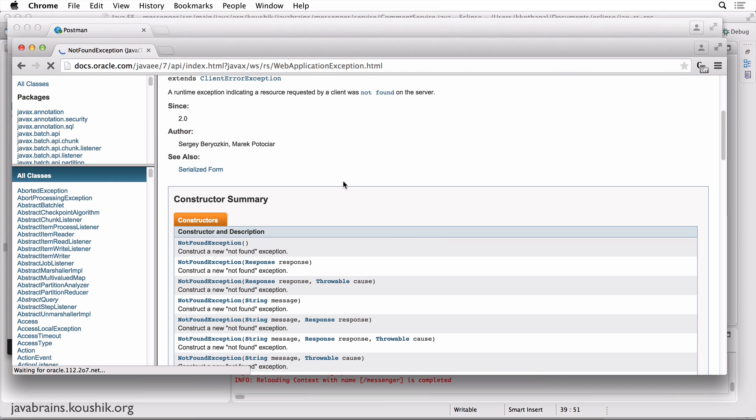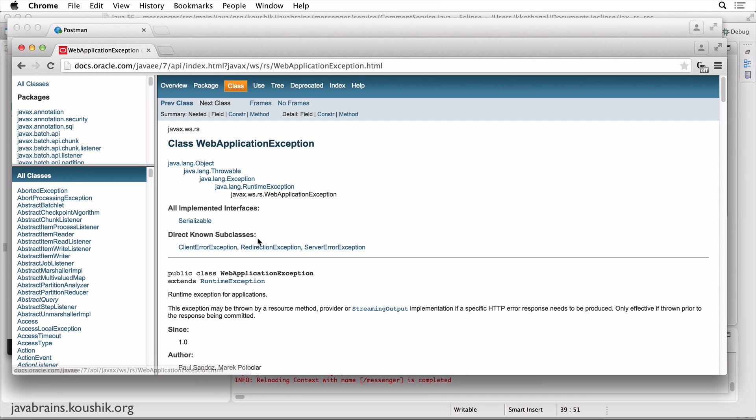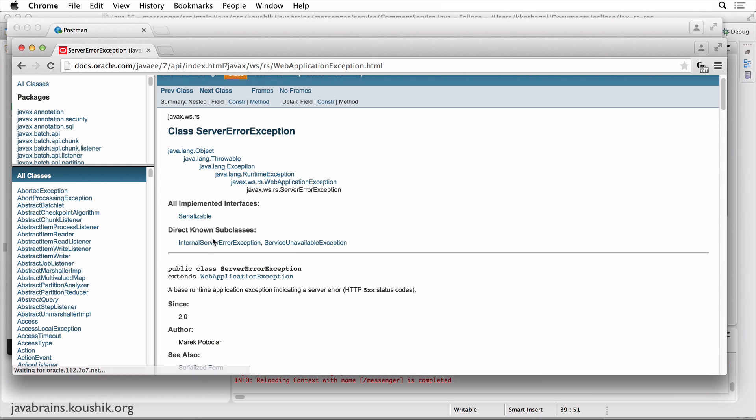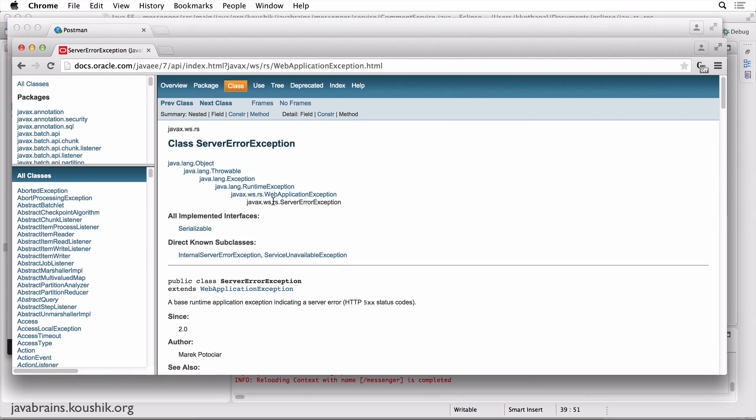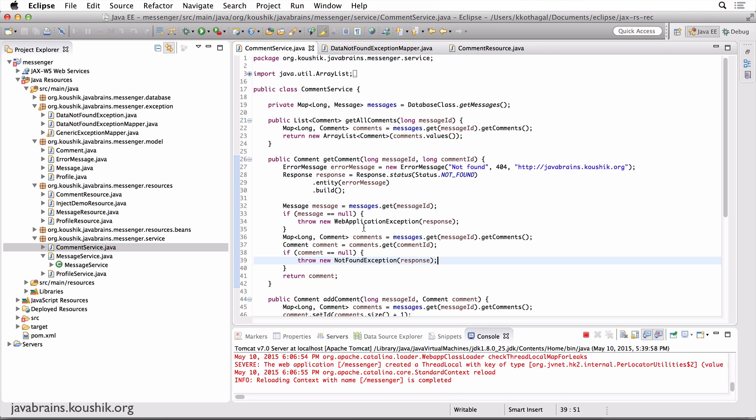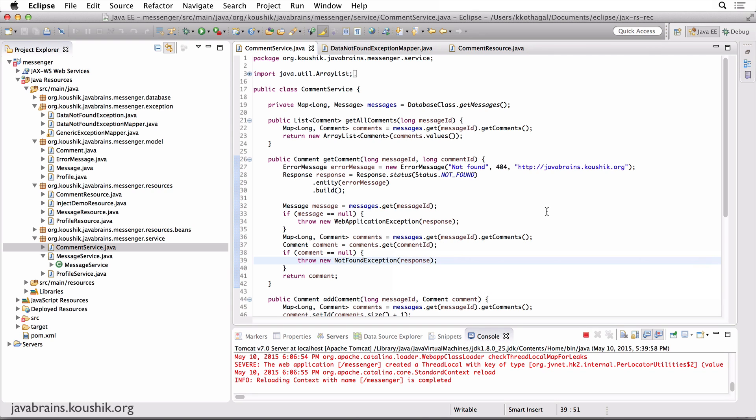If you go back to the Java docs, you can look at some more of these. So if you look at the server error exception, you can see there are a couple here: internal server error exceptions, service unavailable exception. So all these address some of the common error cases and the common status codes that you would typically return when there is an exception or when there is an error. So I encourage you to look up these Java docs if you choose to use the web application exception route. I hope this was helpful, and I'll see you in the next tutorial.